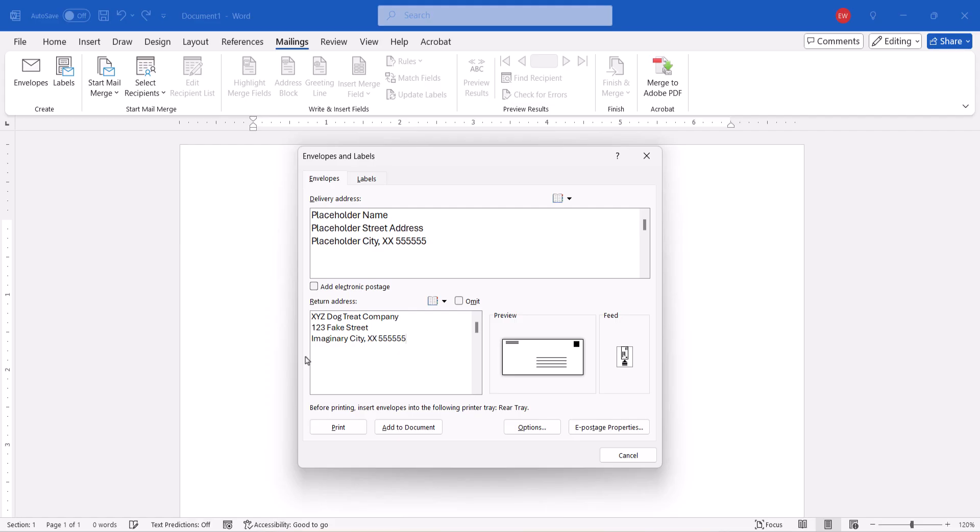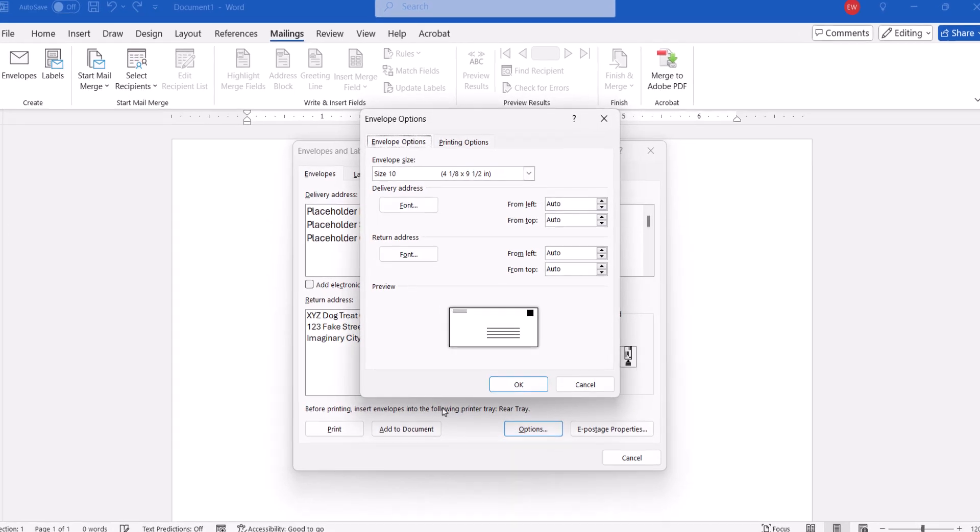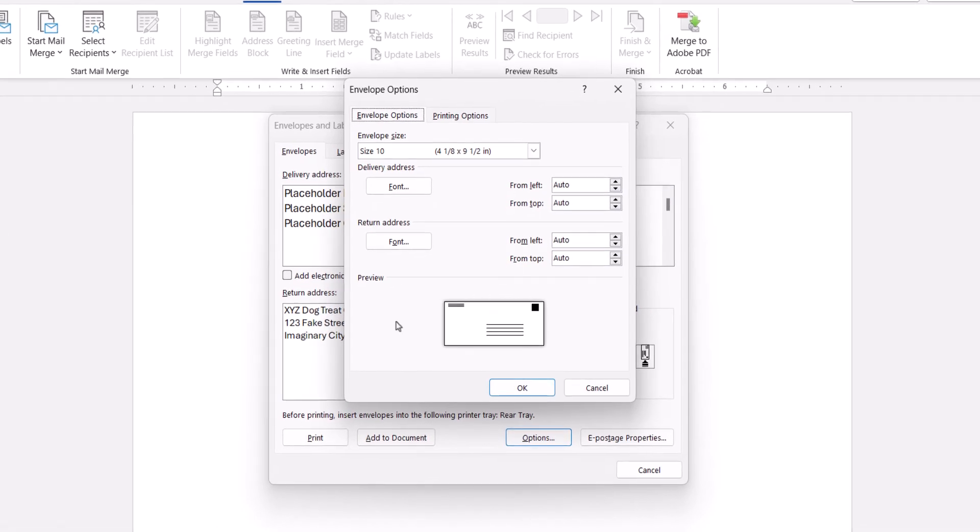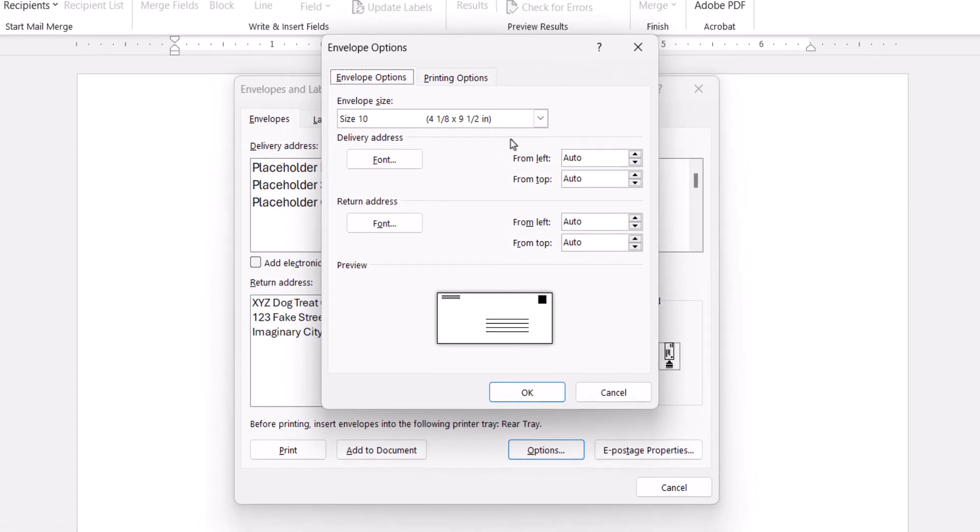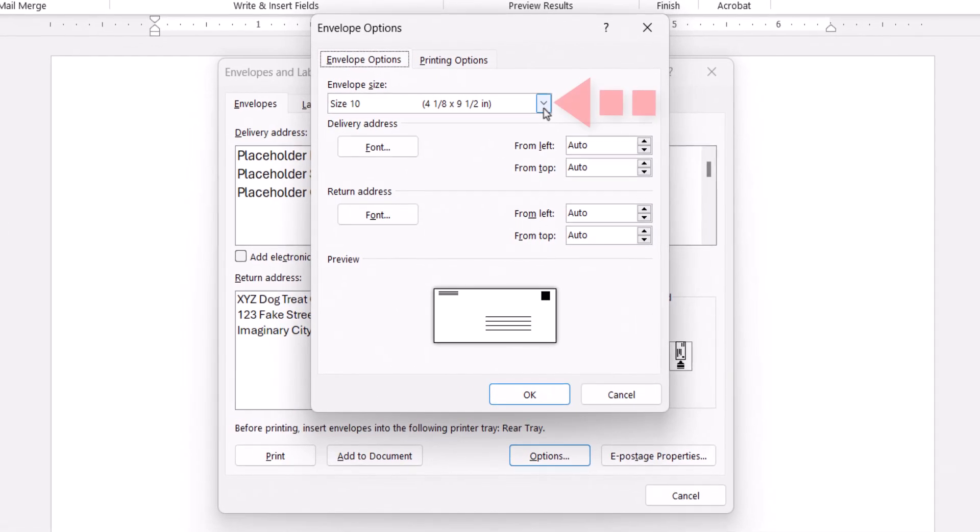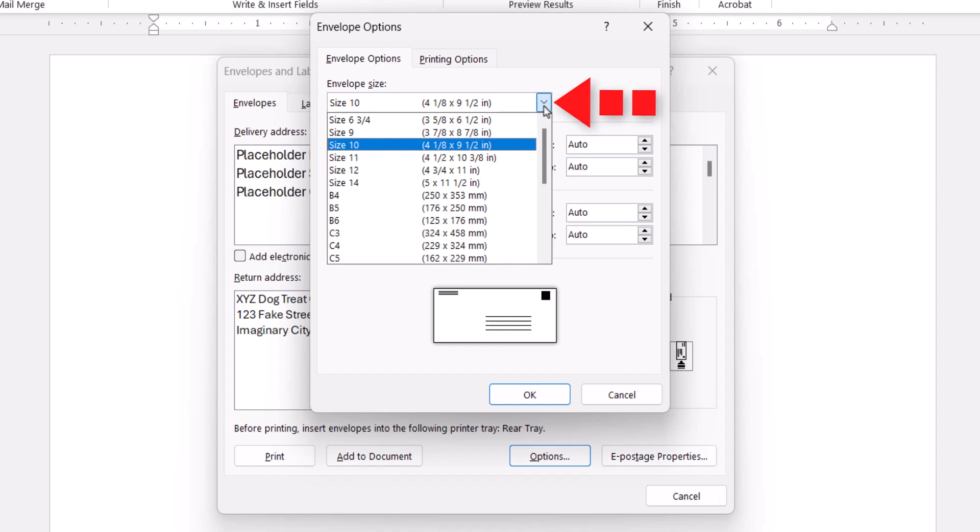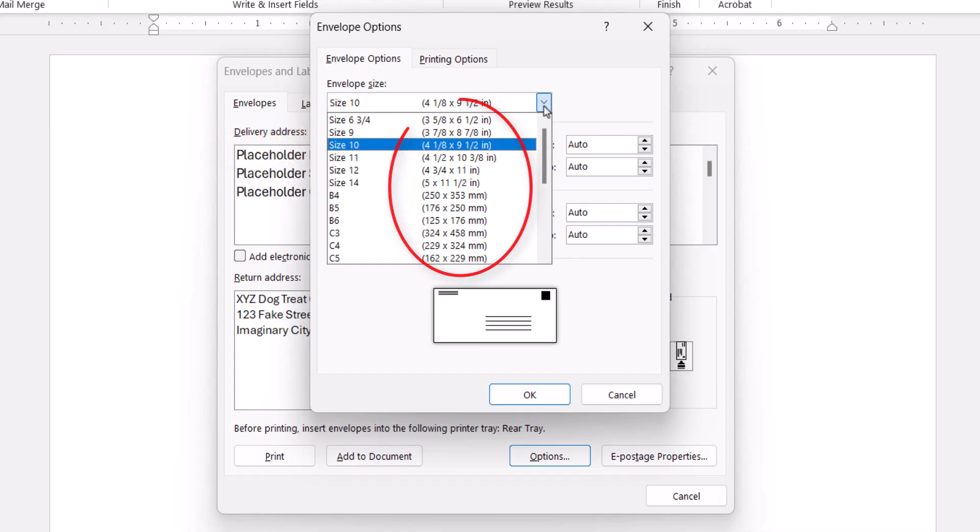If you need to change the envelope size, select the Options button. And then select a size in the Envelope Options dialog box. The default here in the United States is a 10, but you're probably using a different size if you're mailing a greeting card.